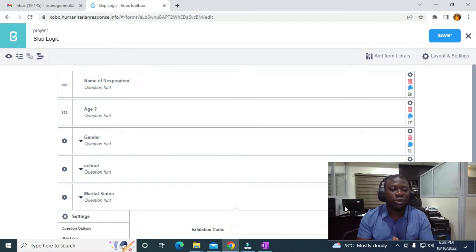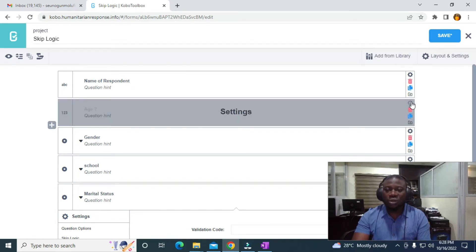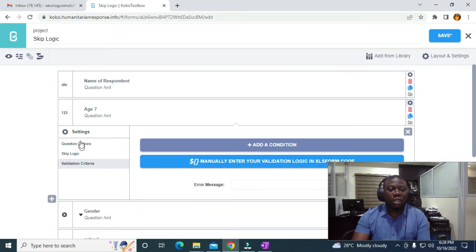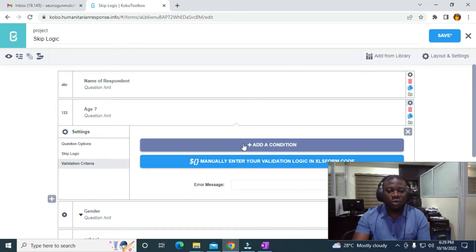To do that, I need to go to the age field and click on Settings, then come to Validation Criteria. On the age field, I only want this questionnaire to be attempted by users greater than 15 years, so I'll click on 'Add a condition'.